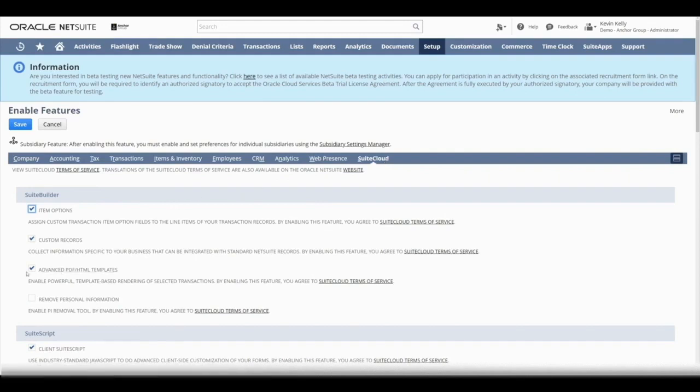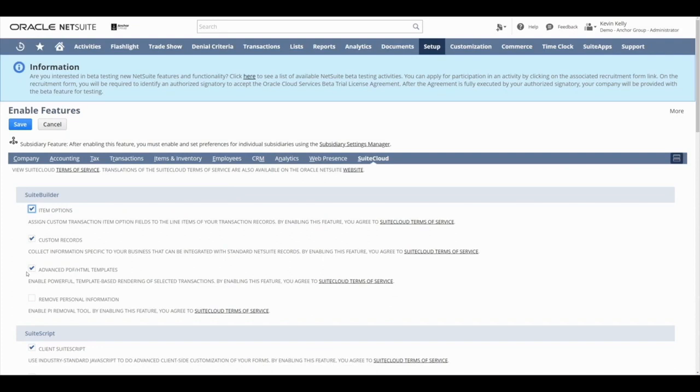If this checkbox is checked, you already have that feature enabled, and you should be able to utilize Advanced PDF HTML Templates. If it is not, you'll want to have that checked, and then you'll want to go up and click Save.